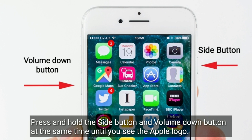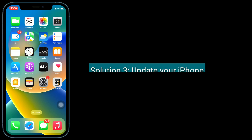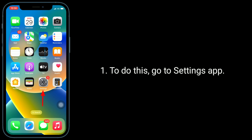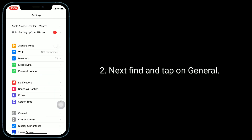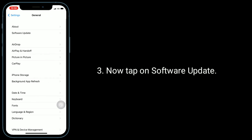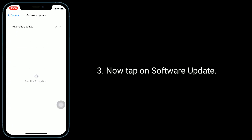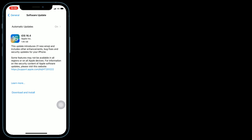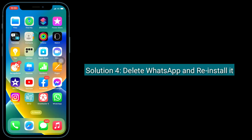Third solution is to update your iPhone. To do this, go to the Apple Settings app, find and tap on General, then tap on Software Update. If an iOS update is available, download and install it.